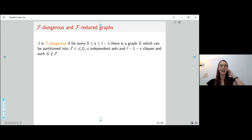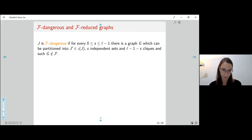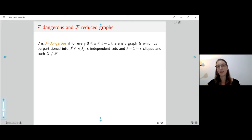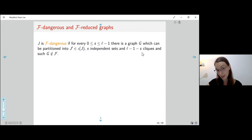A few more definitions. We say that some graph J is F-dangerous, where F is some hereditary family, if for every S between 0 and L−1 — where L is the coloring number of F — there is some graph G which can be partitioned into an induced subgraph of J as an independent set and L−1−S cliques, and G is not in F.